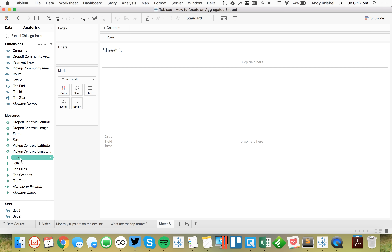Maybe the last chart is to look at which companies get the best tips. I'll put company on the rows, take the average tip, sort that, and filter to the top 10. Let's turn labels on, left-align them, and make the font white. So now we know which companies have the best average tips.